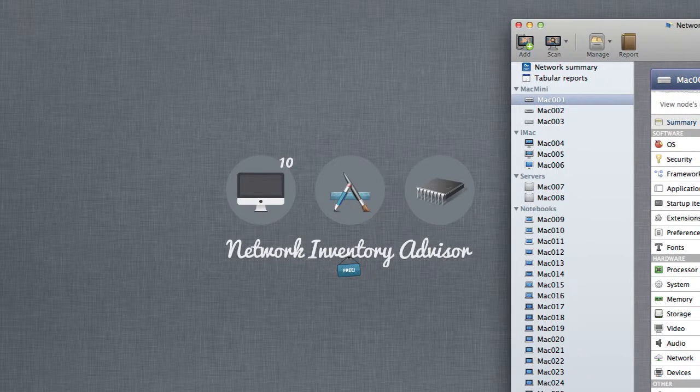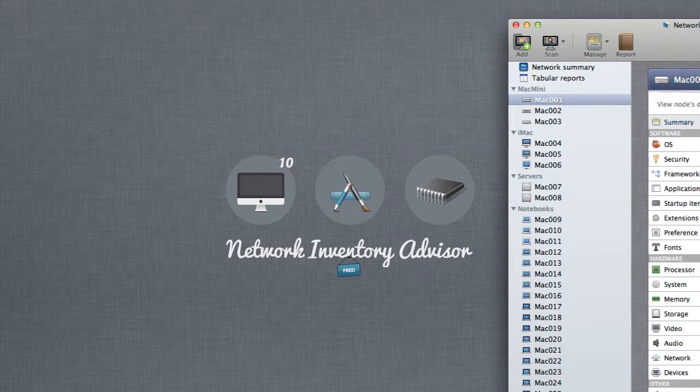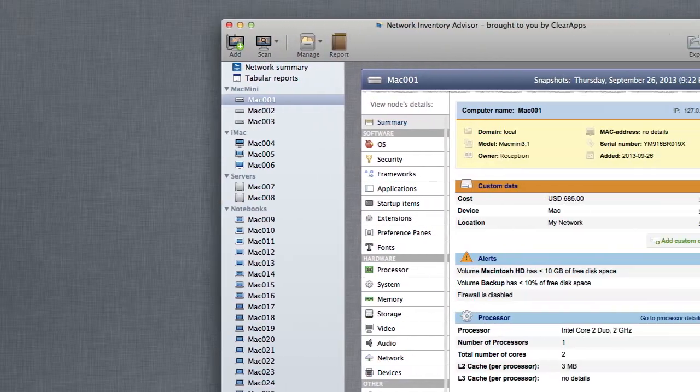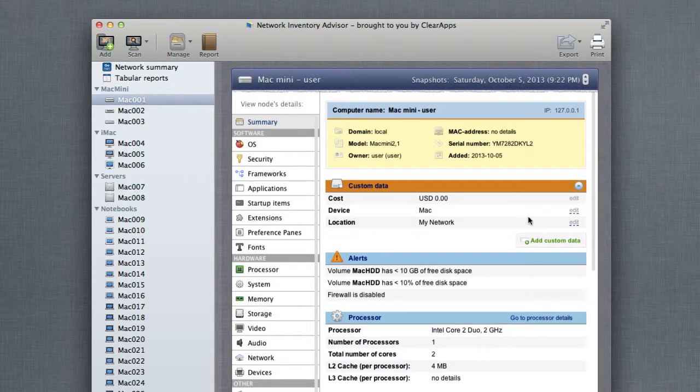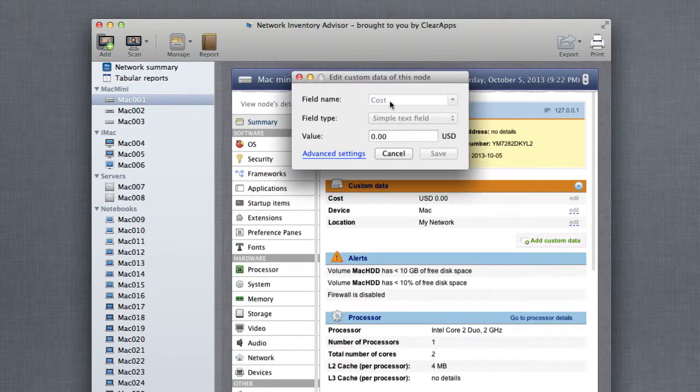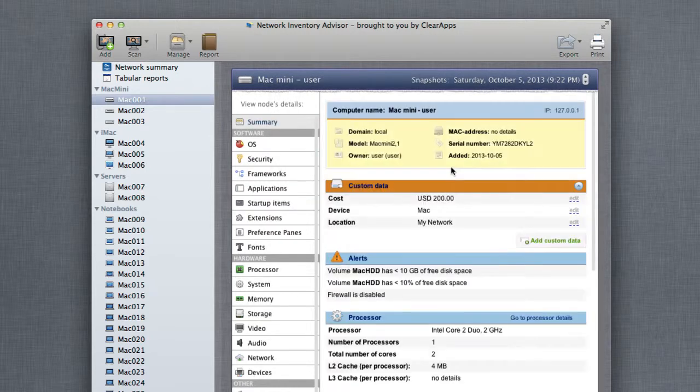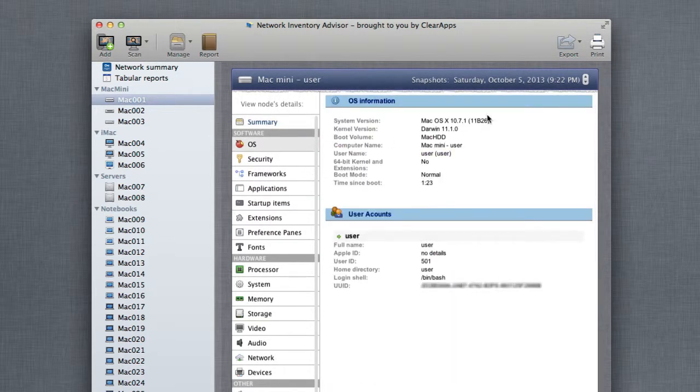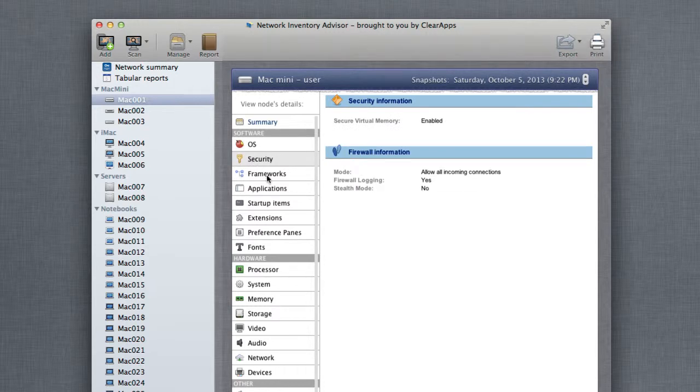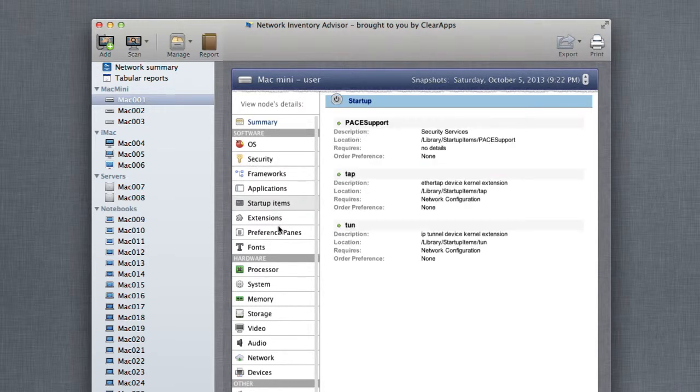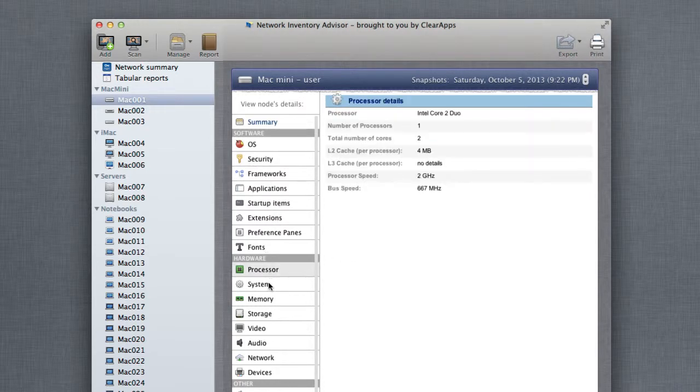Network Inventory Advisor for Macs makes it easy to track all the inventory data about remote Macs and report all information you need to manage any number of Mac OS X computers from your desk. All connected devices, CPU details, network configuration,